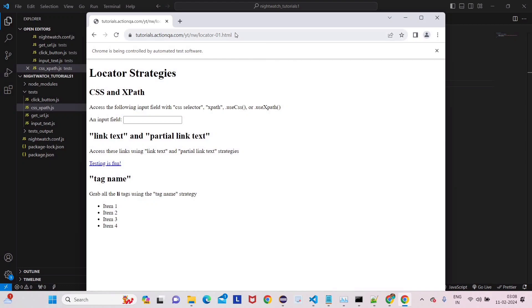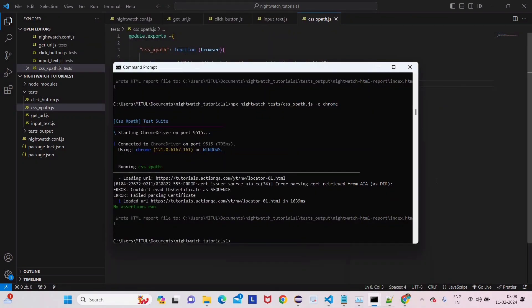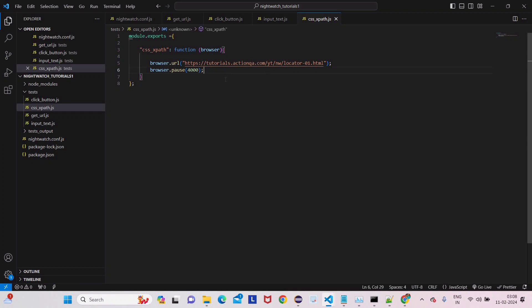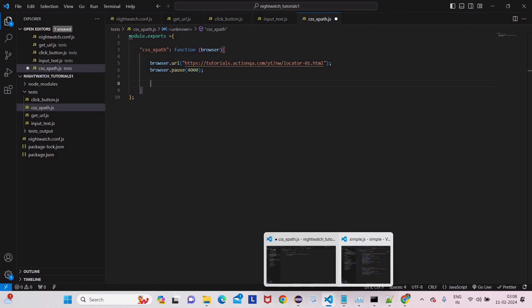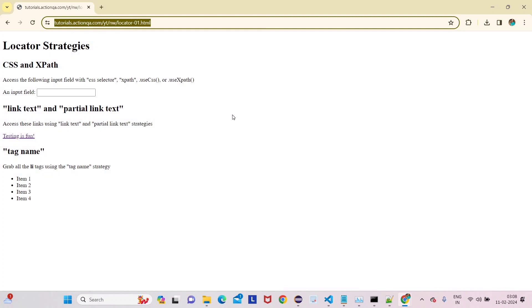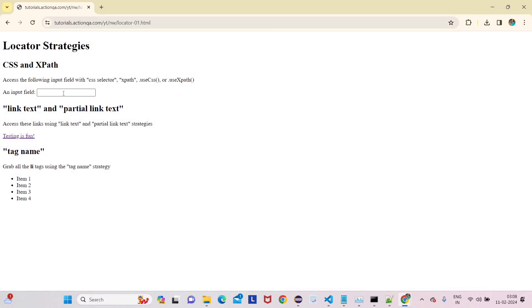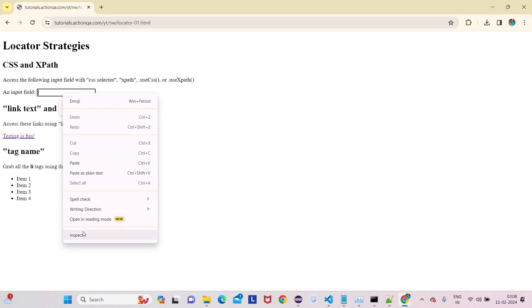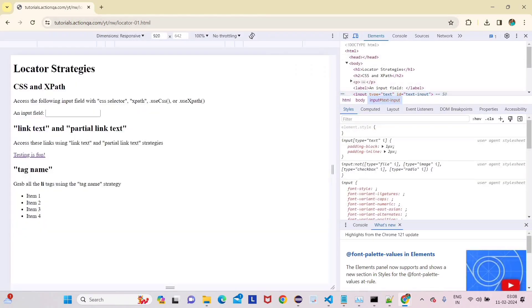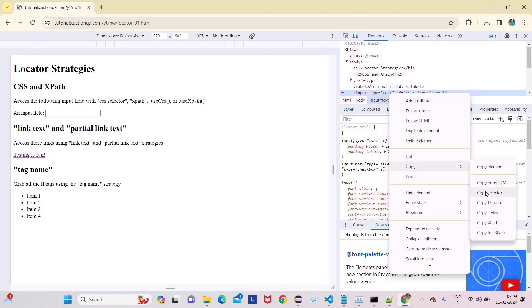Now you can see the website. For the previous lecture we were working on CSS — as I told you, NightWatch by default uses CSS. Now if we want to use XPath, how can we do that? Let's first see the CSS example in this tutorial. Let's find this element — right-click, Inspect, go to the input text, right-click, and copy the selector.